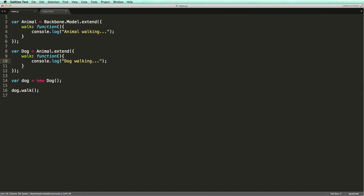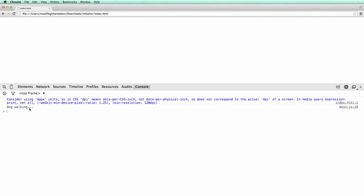Let's try it out in Chrome. This verifies that the walk method in the Dog class overwrote the one in its base class.